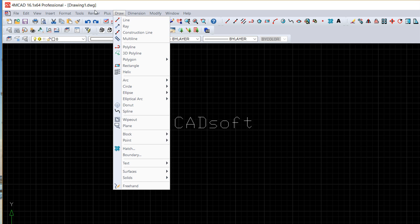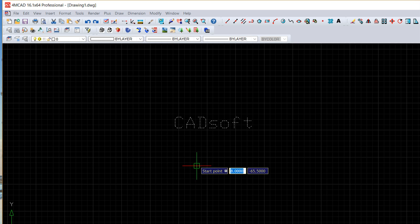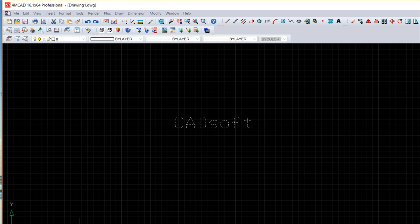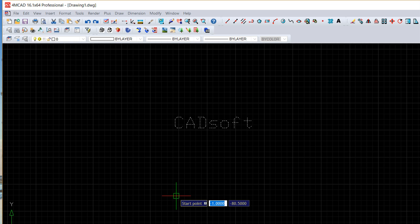For sure we have a couple of options when we do the single line text. You see in the command line you can choose the start, the alignment, fit, center, whatever. So we have a couple of options that we can call before starting writing down the text but these are properties that we can edit later also so there is not too much problem about this.